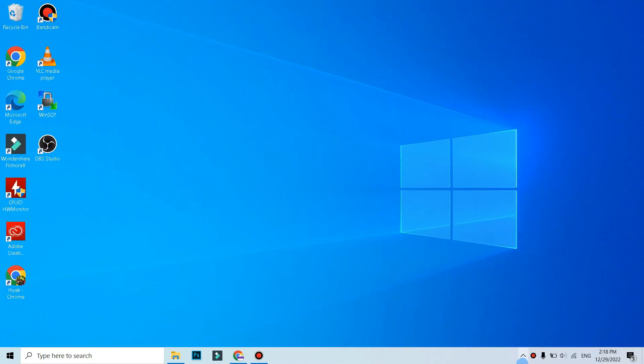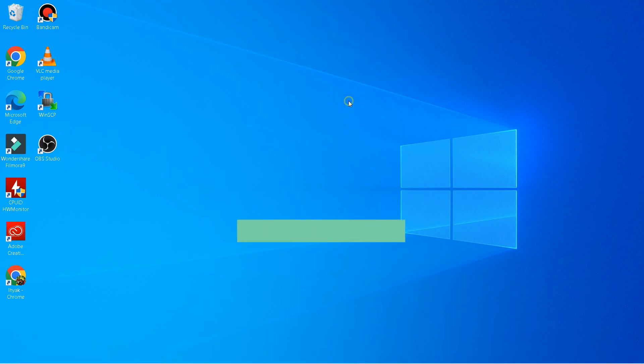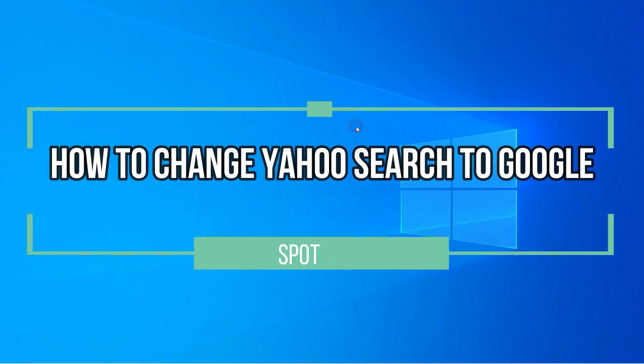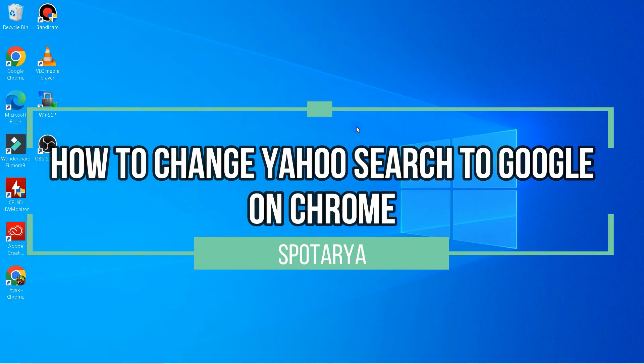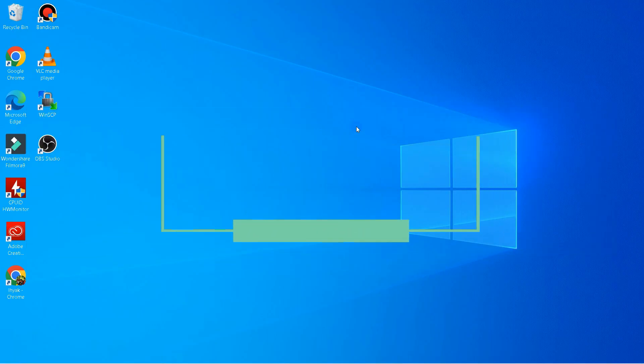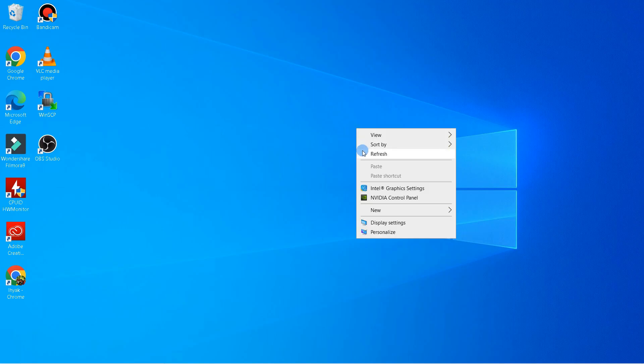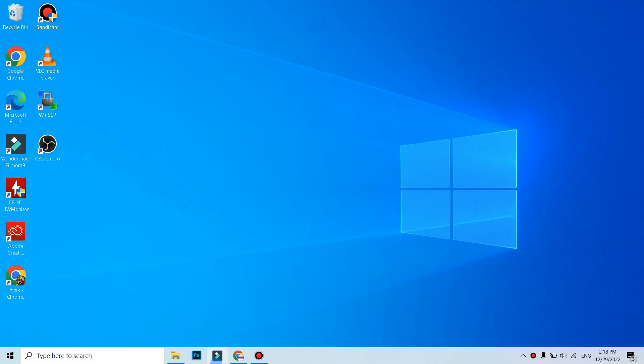Hi, what's up guys! In this video I'll be showing you how to change Yahoo search to Google on Chrome. But before we continue this video, I hope you like, comment, and subscribe to this channel.